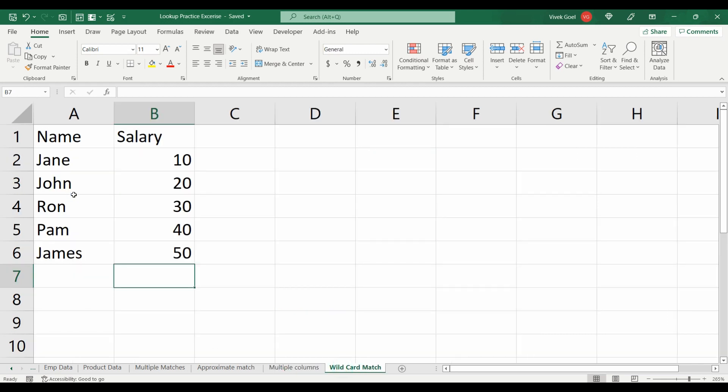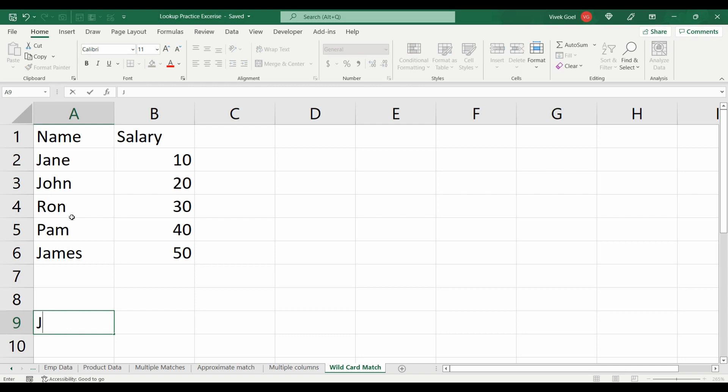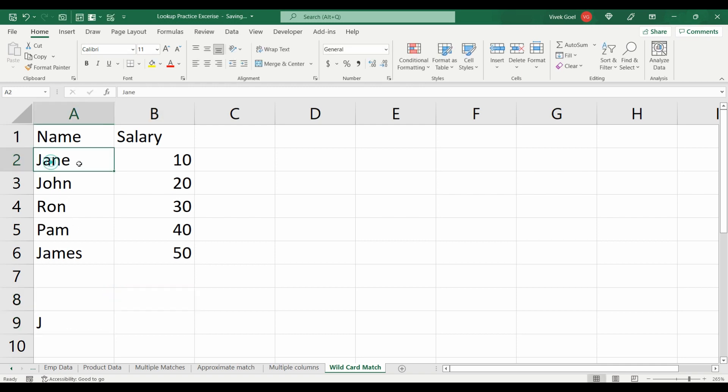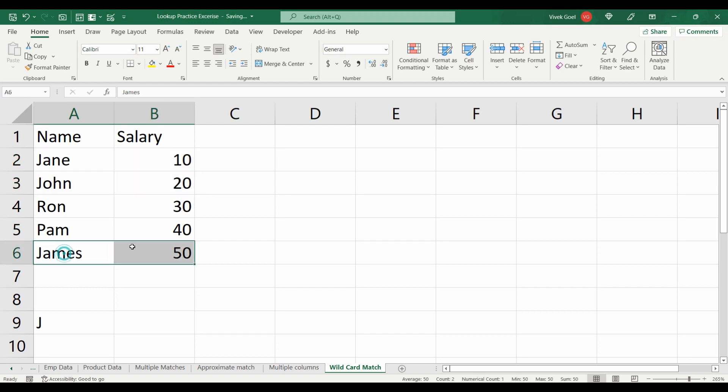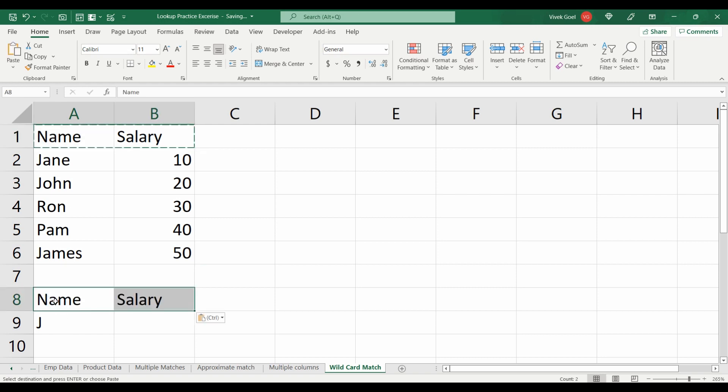For the final one, we have to return the name and salary of the last employee whose name starts with J. For example, we have Jane, John and James in this list. We have to return the values as James and 50 as output.